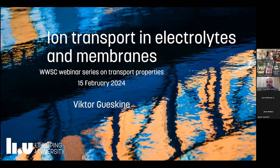Victor has long experience in electrochemistry, theoretical chemistry, and atomic force microscopy. Today he will give us a lecture on ion transport in electrolytes and membranes. The format is a presentation of around 45 minutes or so, followed by breakout rooms.